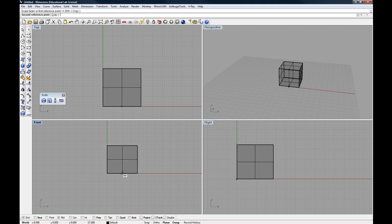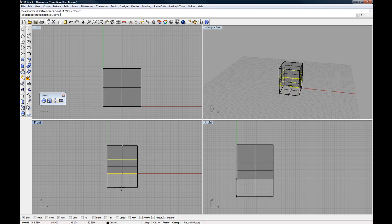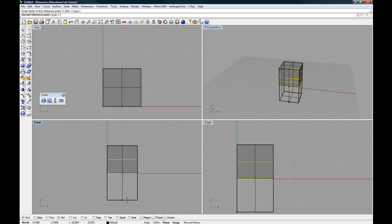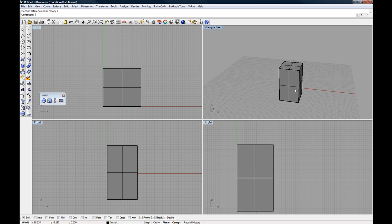And now as I look in my perspective view, I can see that I'm stretching the object downwards like that.